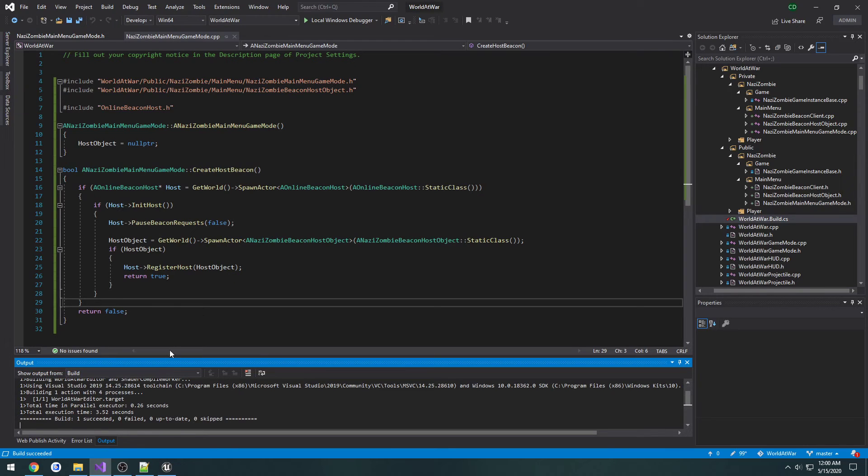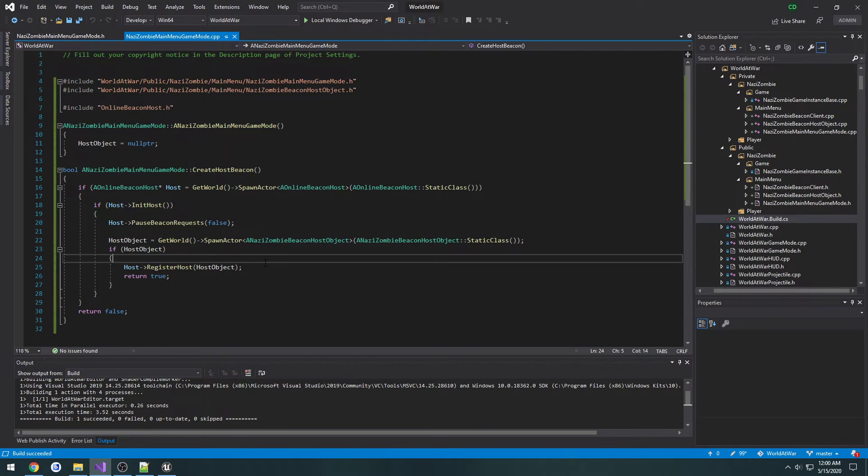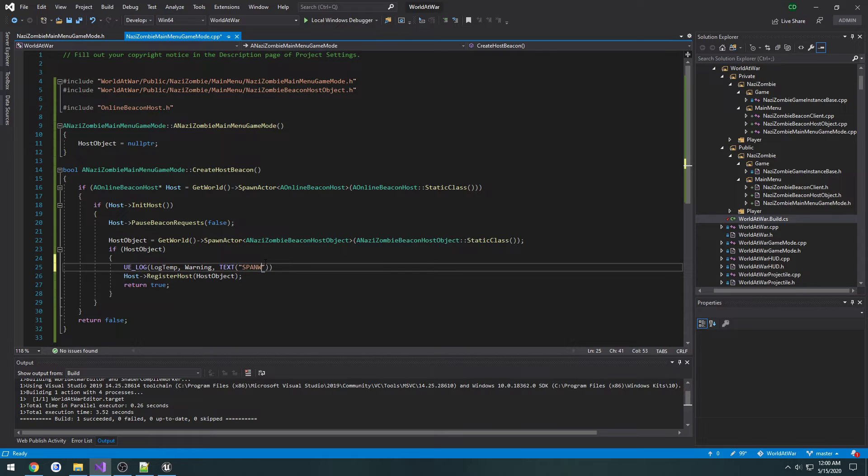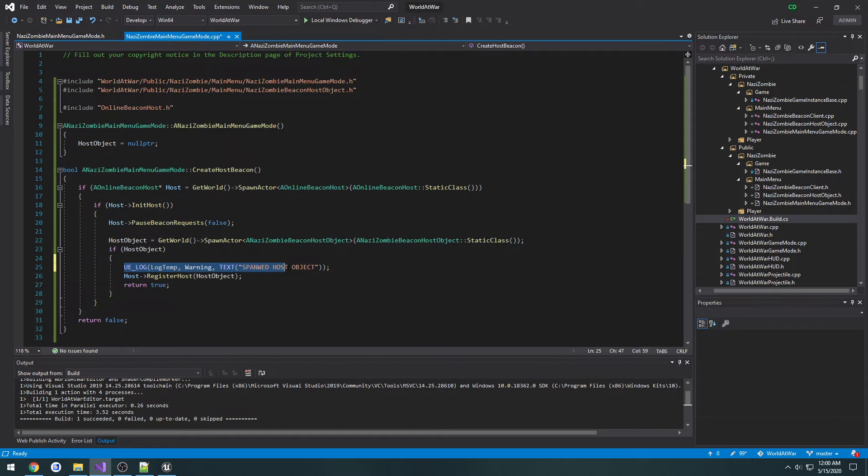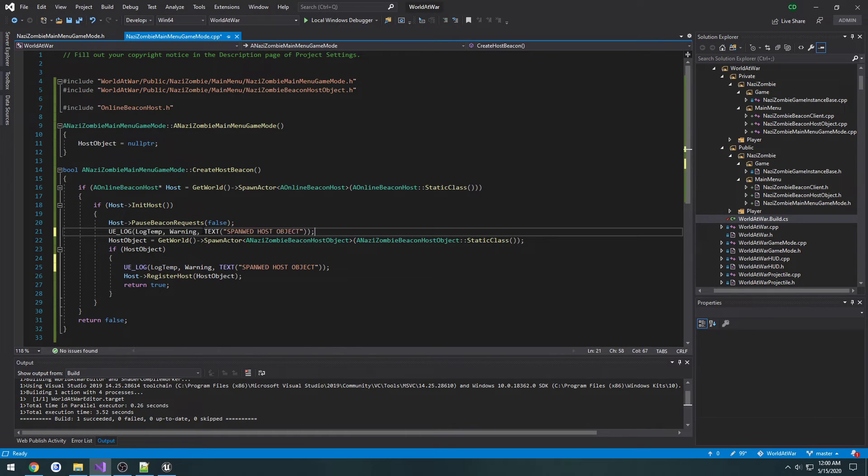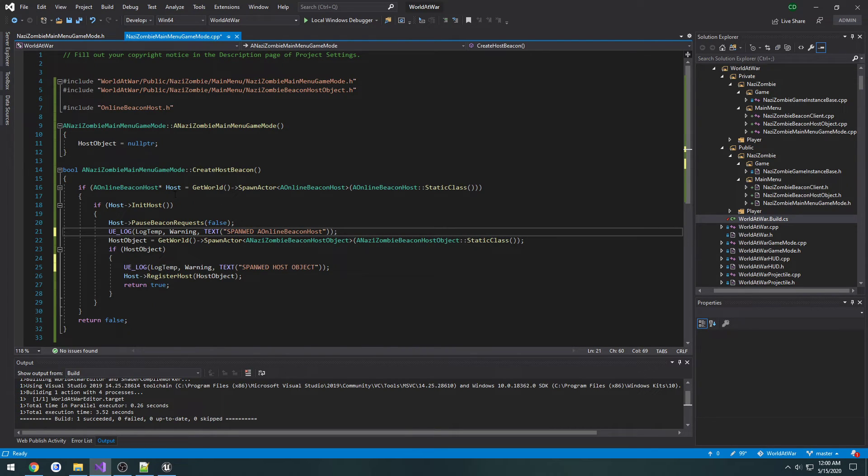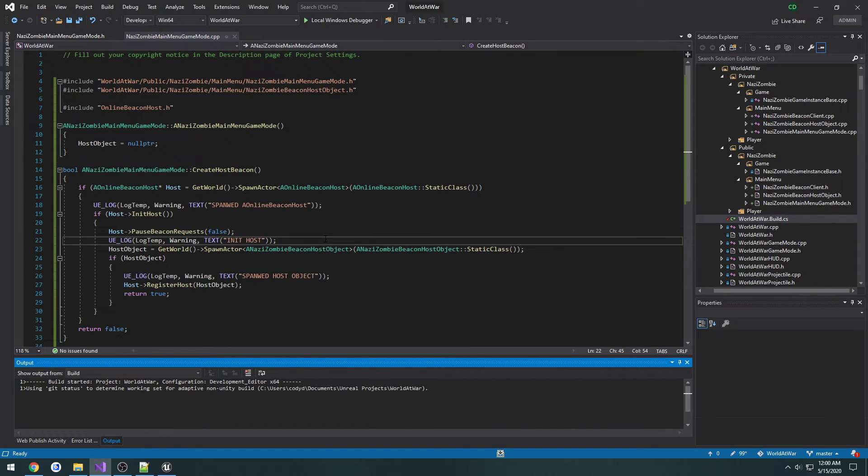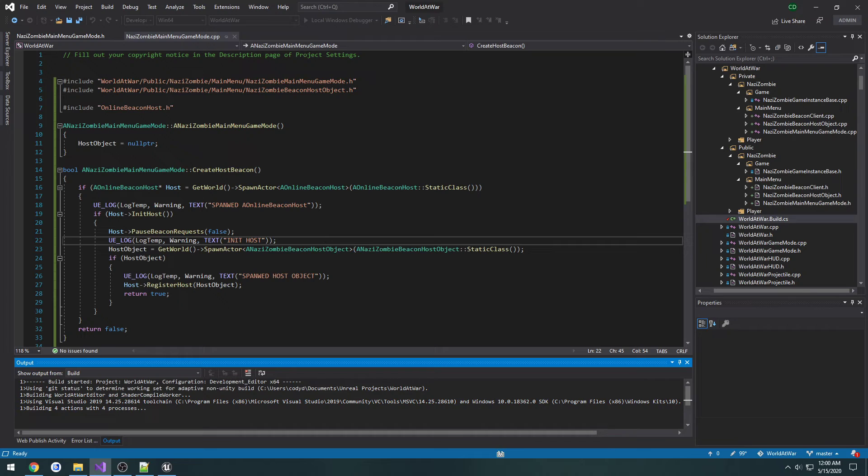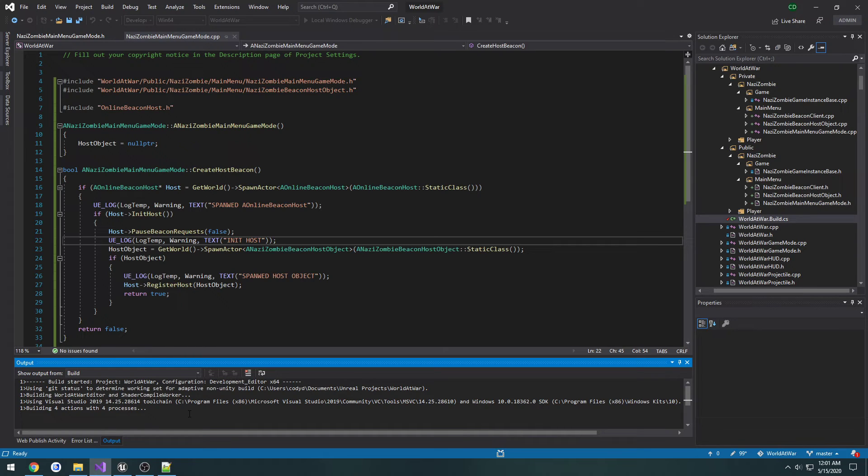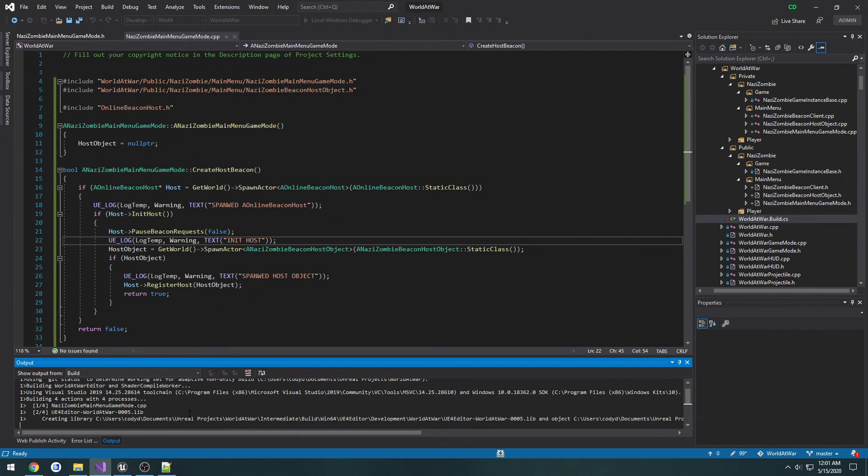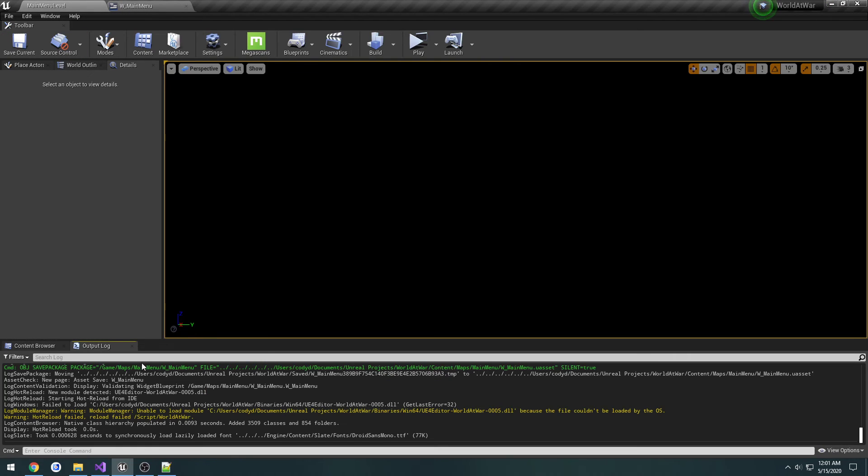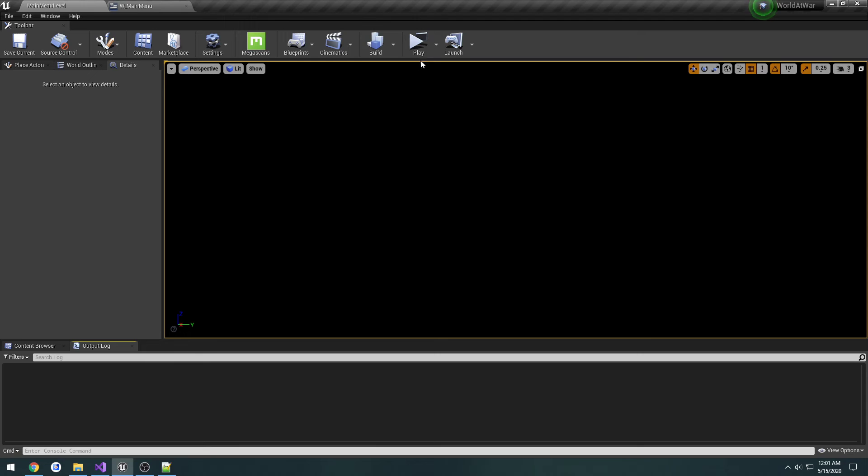Let's add some logs. Spawned host object, spawned, and init host. And see which, well where it fails. And if it fails again I know why and we will be going to fix that in the next video. Not sure exactly what's failing. And no logs are being printed so I'm going to restart the editor again.